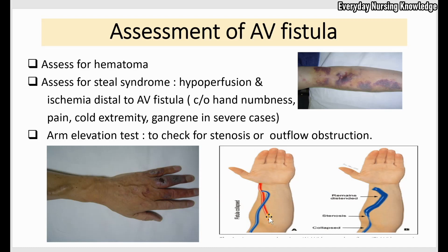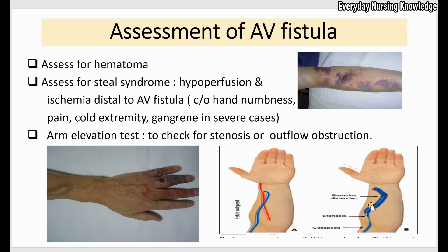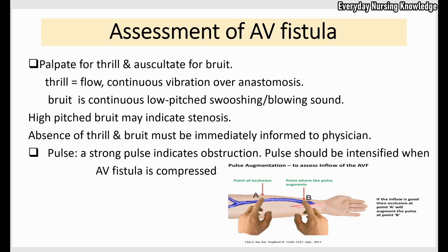You can do an arm elevation test — instruct the patient to elevate the arm. When the patient elevates the arm, the fistula should become completely collapsed or flattened. That is normal and indicates there is no stenosis, narrowing, or any obstruction in the outflow of blood. But if the fistula remains dilated, that indicates the presence of stenosis or an outflow obstruction.